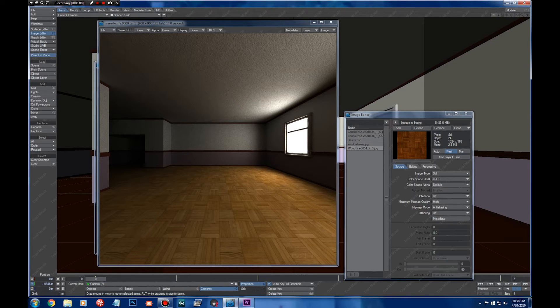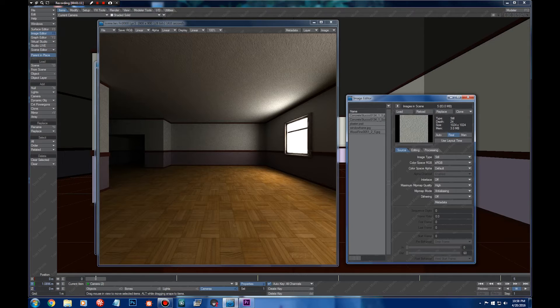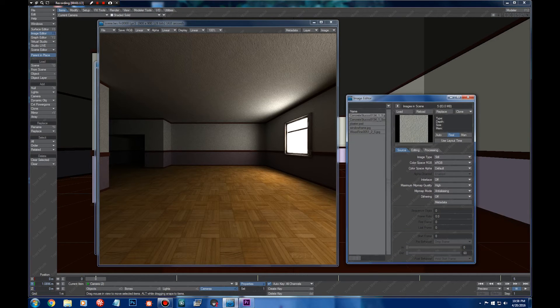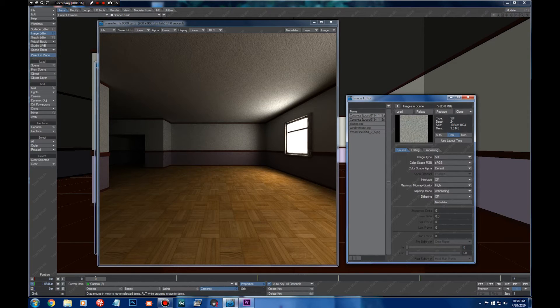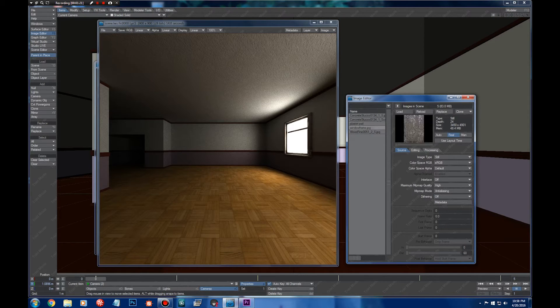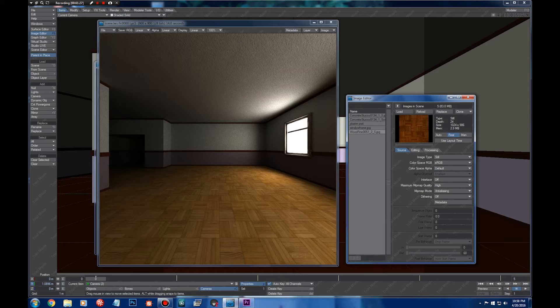When you import images, you can see we have the image editor here. You can press F6 and go to the image editor. Here we can see that I have a bunch of images imported here, including images of frames, walls, and the floor.